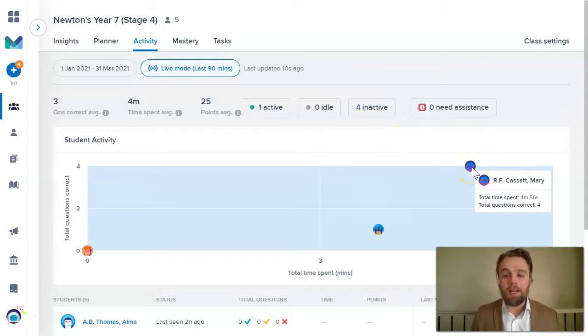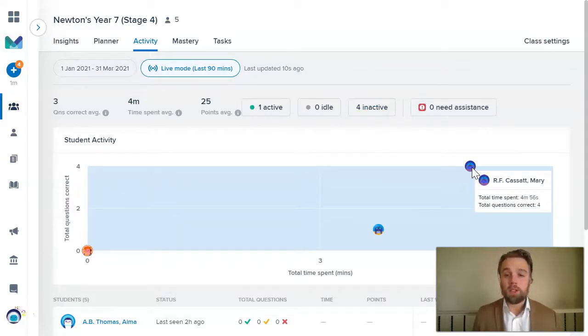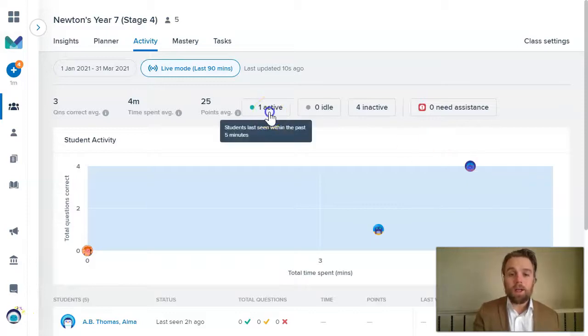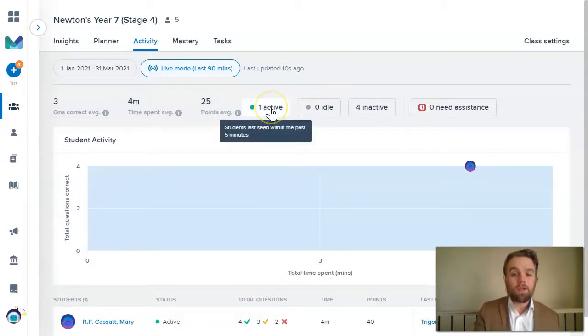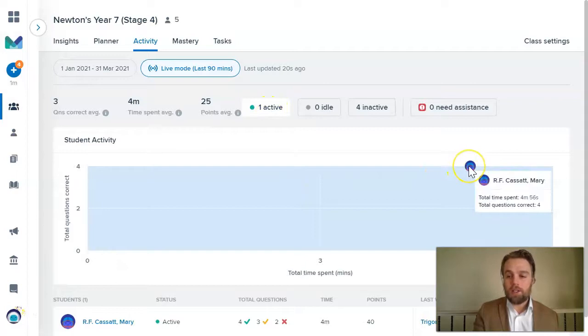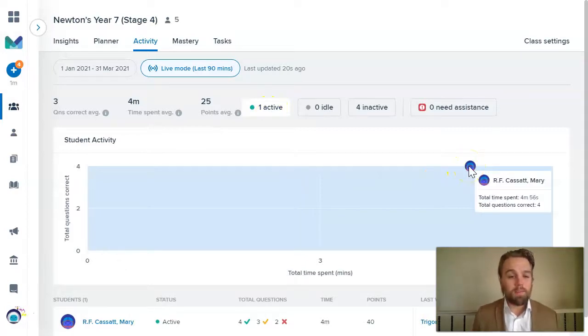Where I can see one student, Mary here, who's been answering questions in Mathspace. So she's currently active. I can see her here as an active student. And so she's in the last couple of minutes been answering some Mathspace questions.